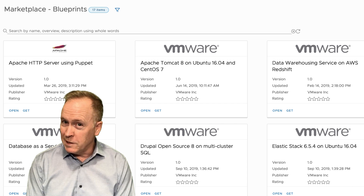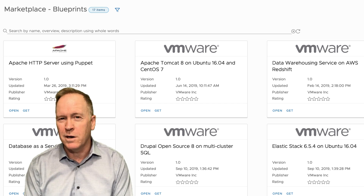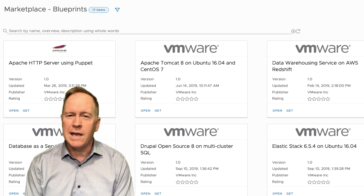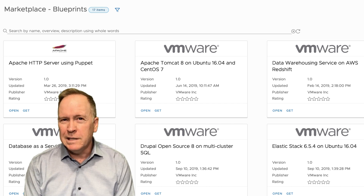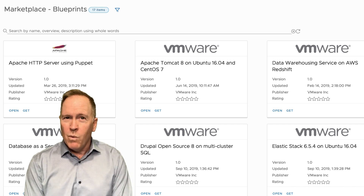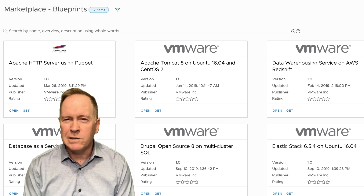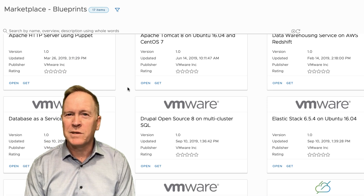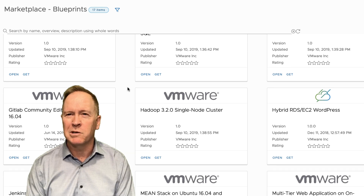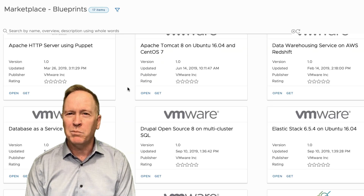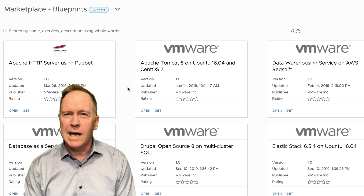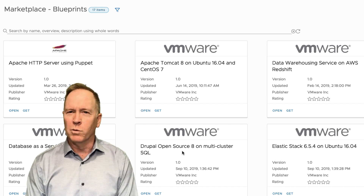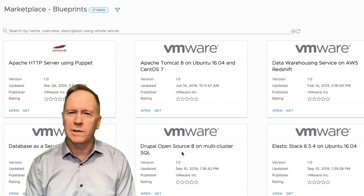Those products include not just vRealize Automation, but also vRealize Orchestrator, vRealize Log Insight, vRealize Operations, and other products. In the case of vRealize Automation, what we can do is download blueprints. I'm going to pick, for the sake of illustration, this one called Drupal Open Source 8 on Multi-Cluster SQL.